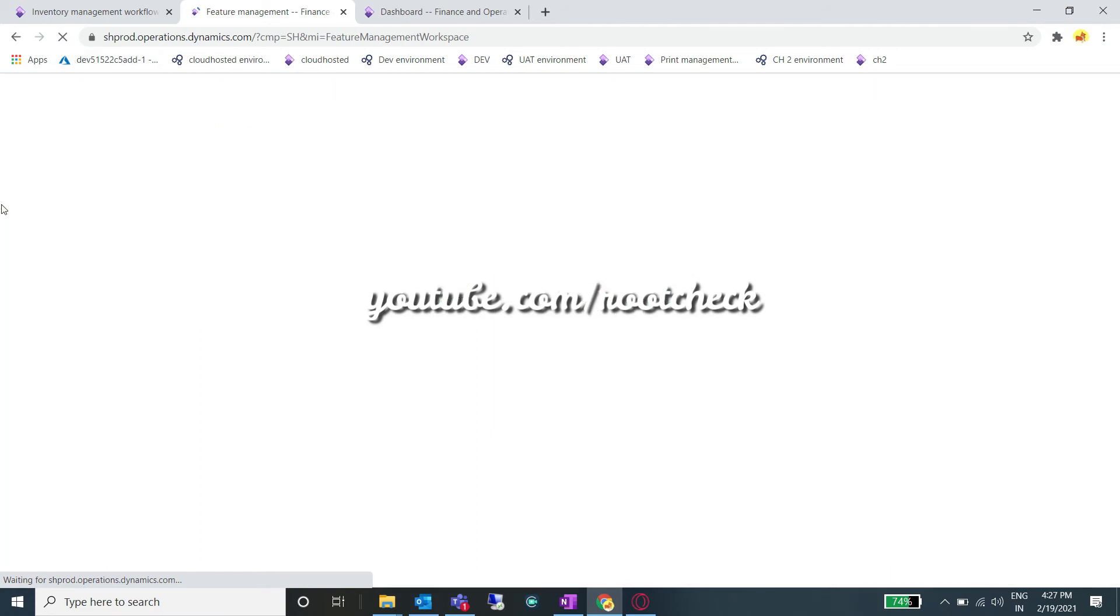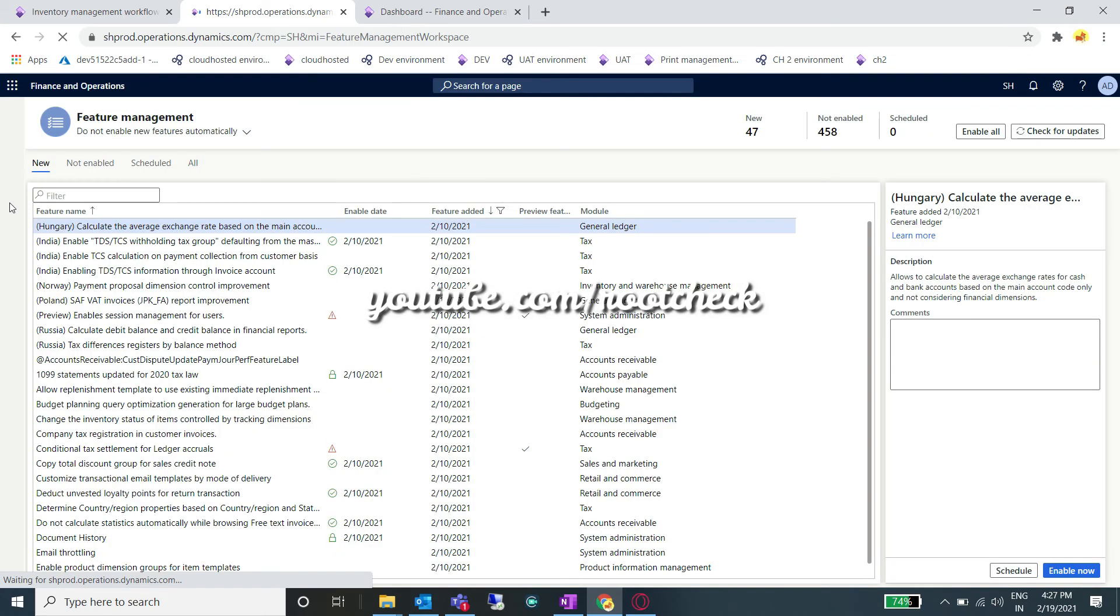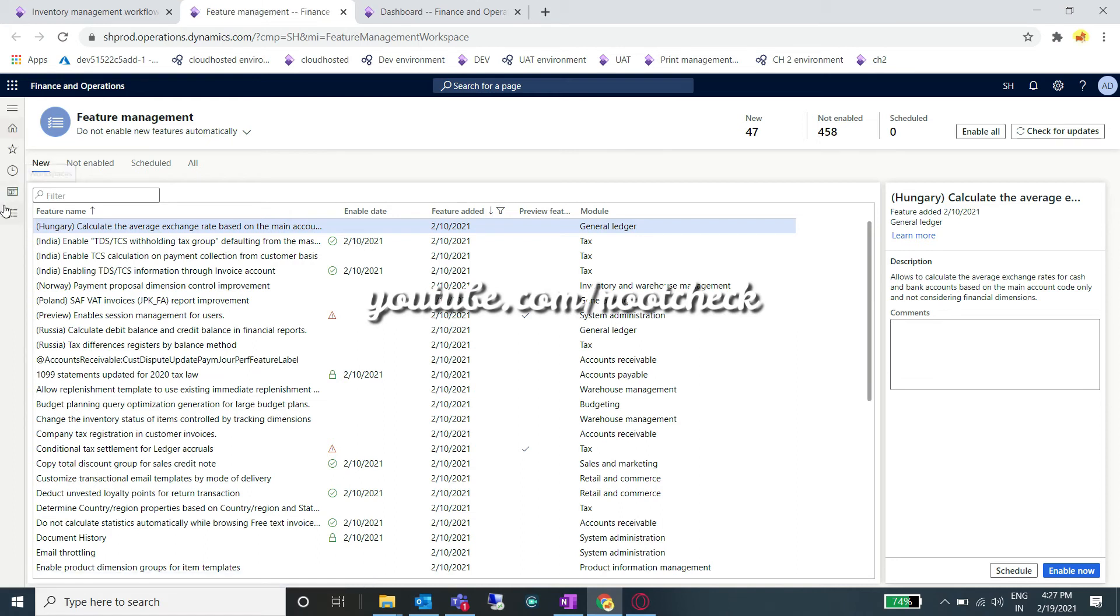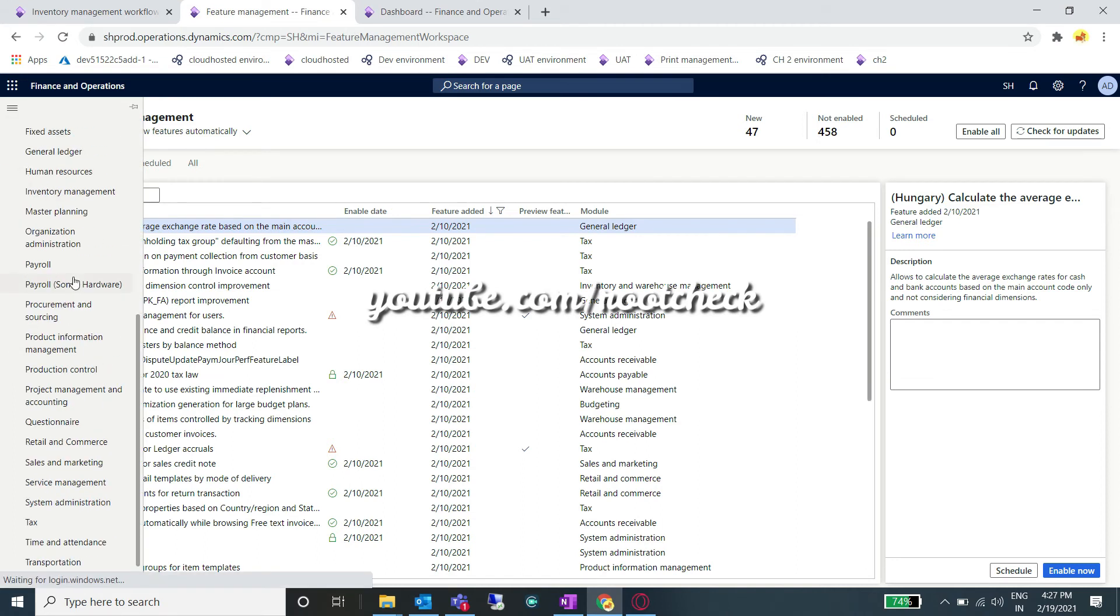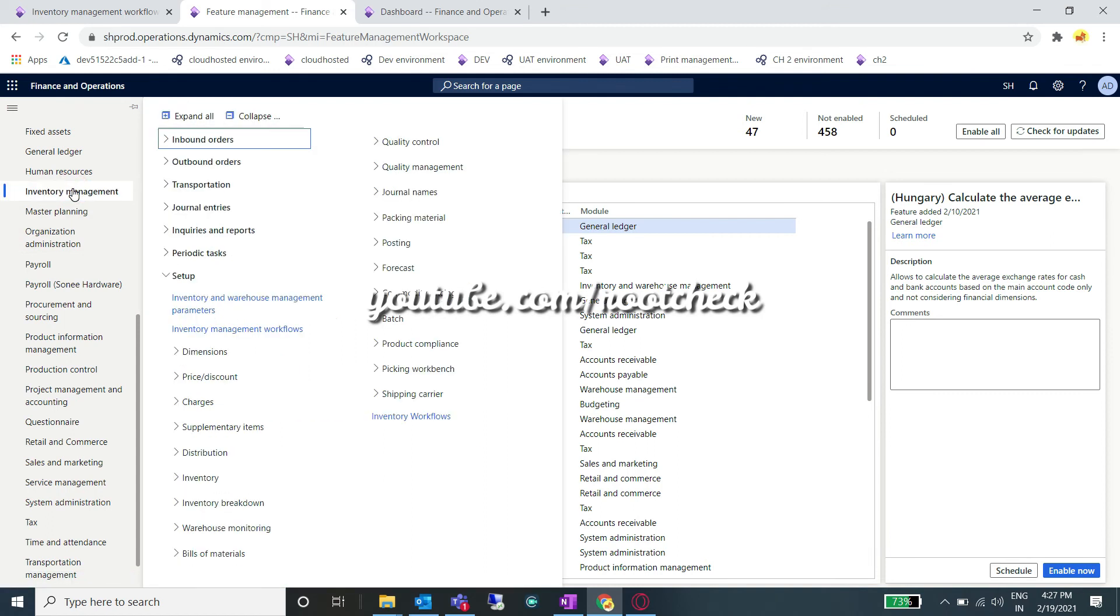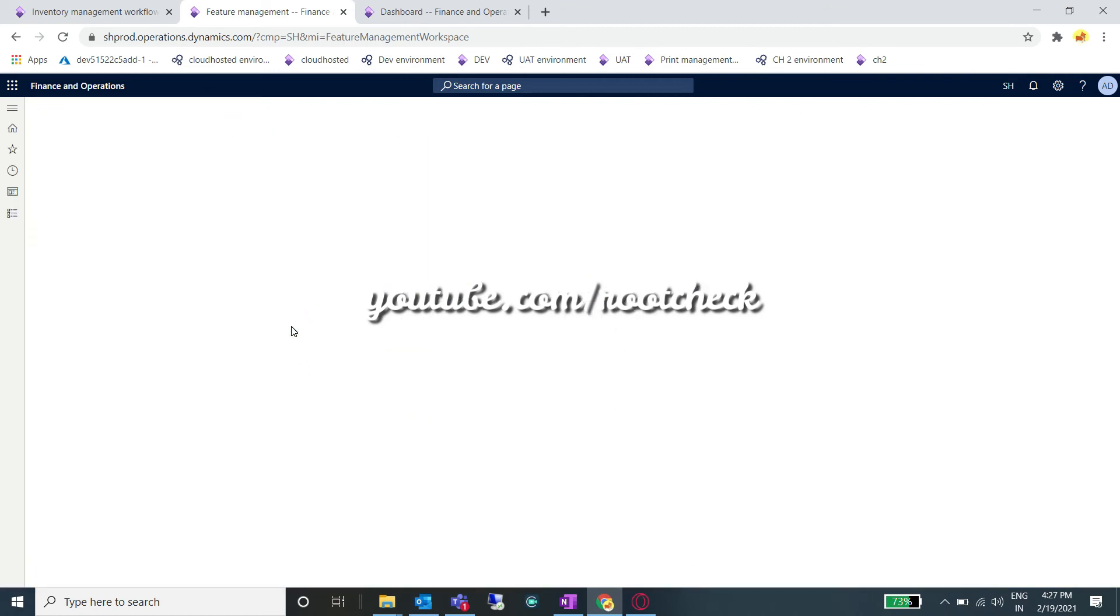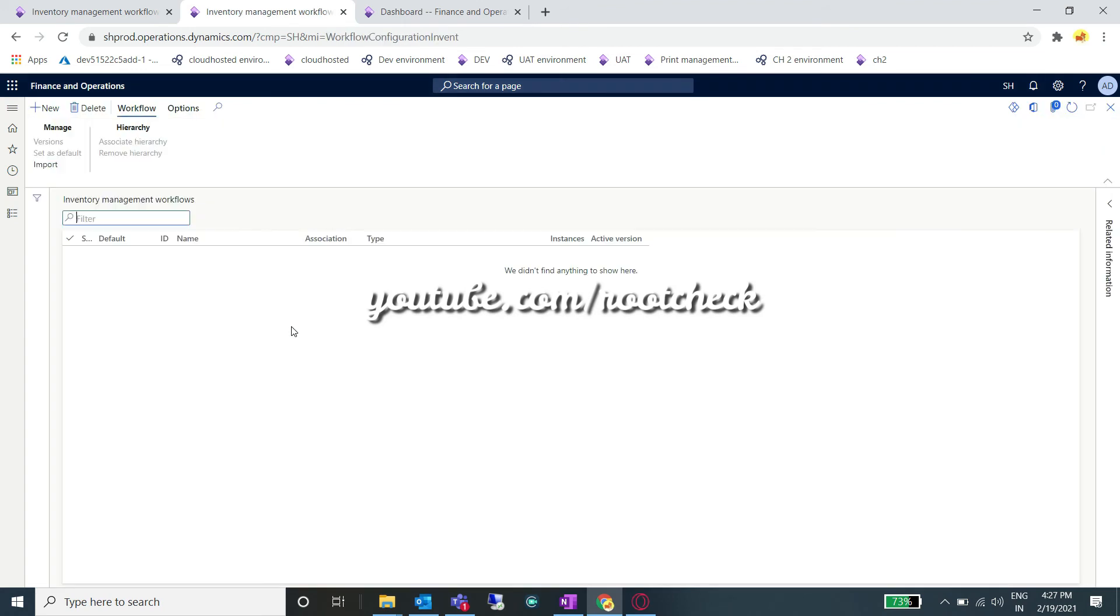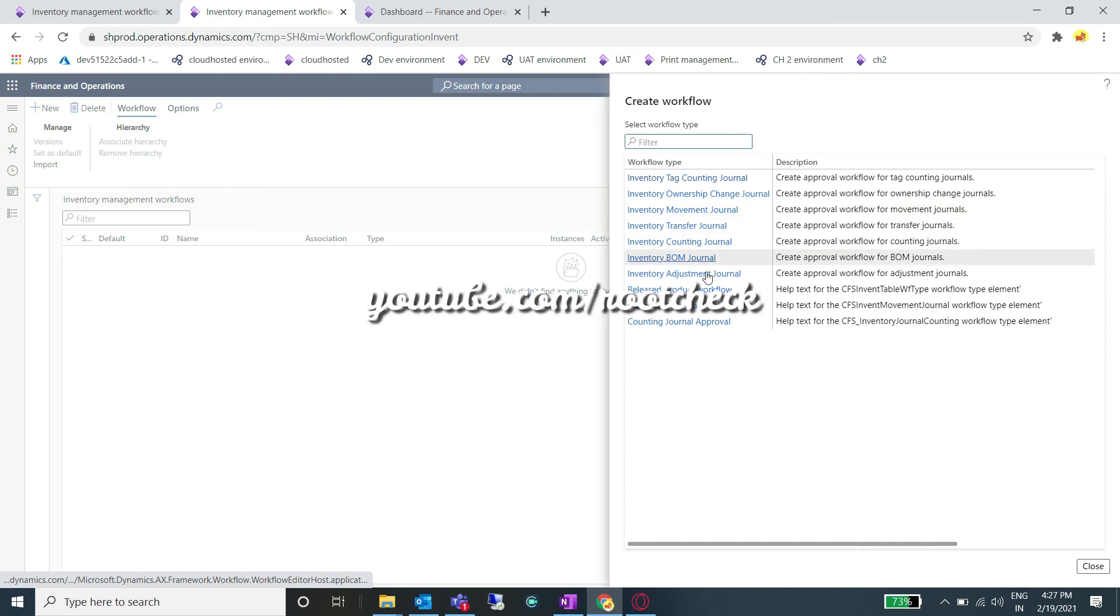After enabling this feature, just refresh this page and now you can see the inventory management workflows in your module. Let's check whether the inventory management workflows are there or not. You can see the workflows are there. There are lots of workflows which are provided out of the box. In some cases, you can develop your own, which I did in my previous case.